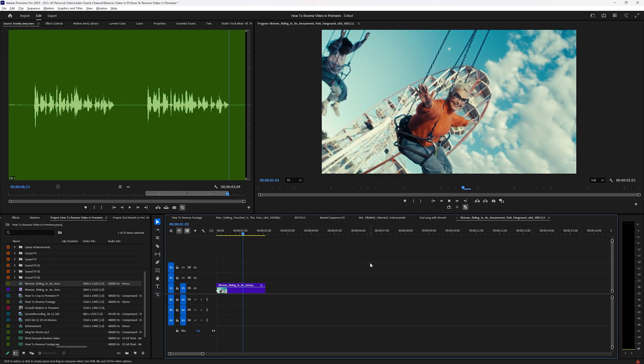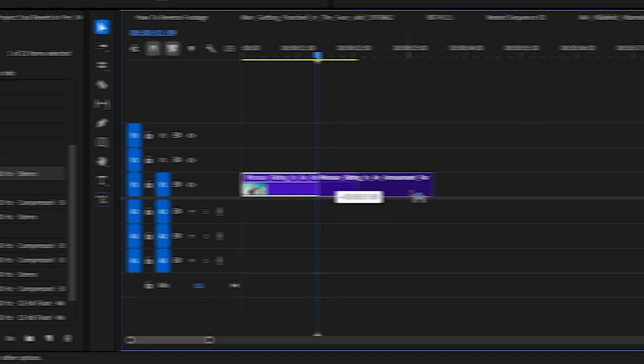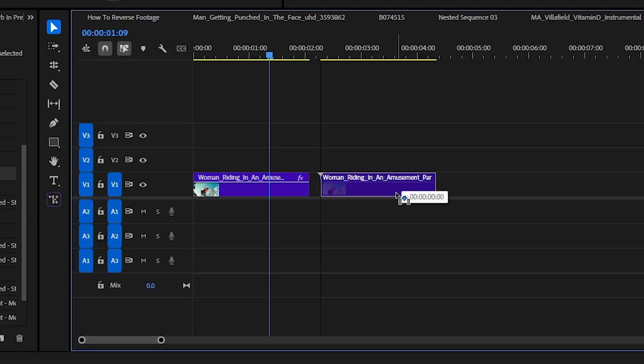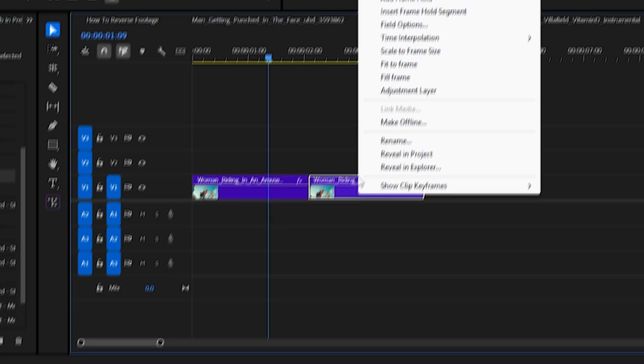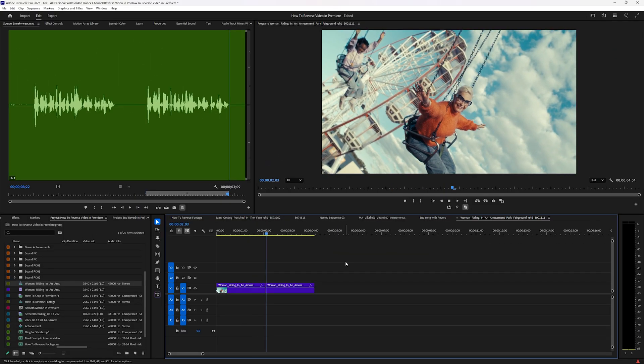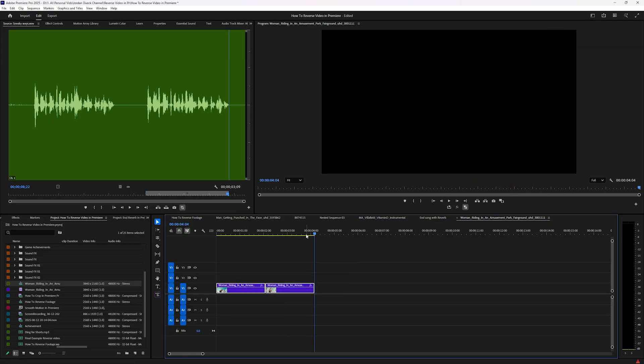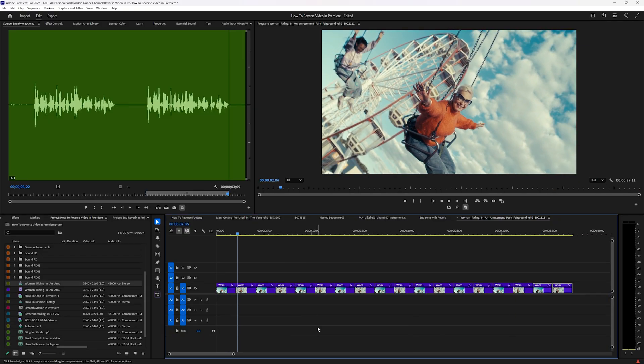Now that you know how to reverse your footage, what are some reasons you'd actually want to use it? You can create a boomerang-style effect by duplicating your footage — hold Alt or Option and drag it right beside the original. When you reverse the speed of your second clip you get a perfect start and end frame match, and if you copy these two and paste them back to back you've got a perfect loop going on for as long as you want.